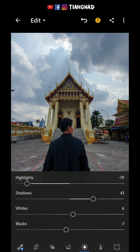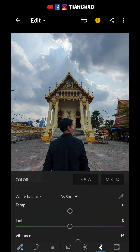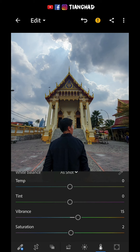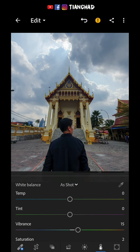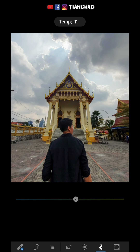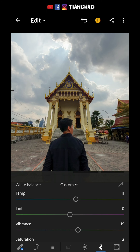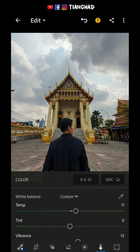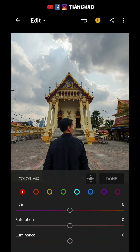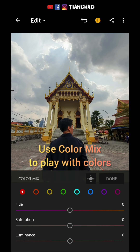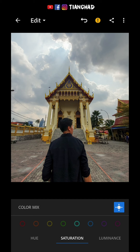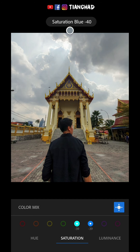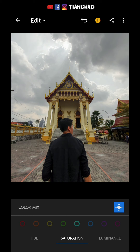I want to focus on the temple, so let's go to the temperature. Usually I don't adjust much unless I want to make the color more golden, which depicts that the weather is a bit hot. This is one of the major parts where I adjust the color. Because I want the attention to focus on the temple, I'll remove the sky color in the HSL panel and bring it down to zero.